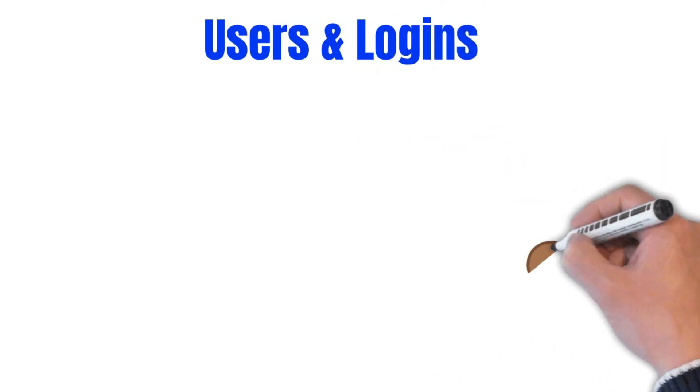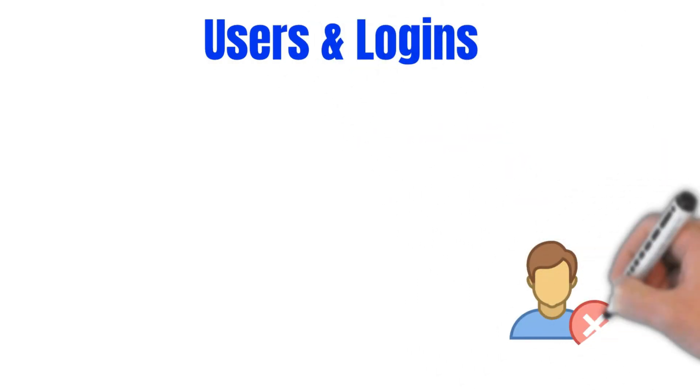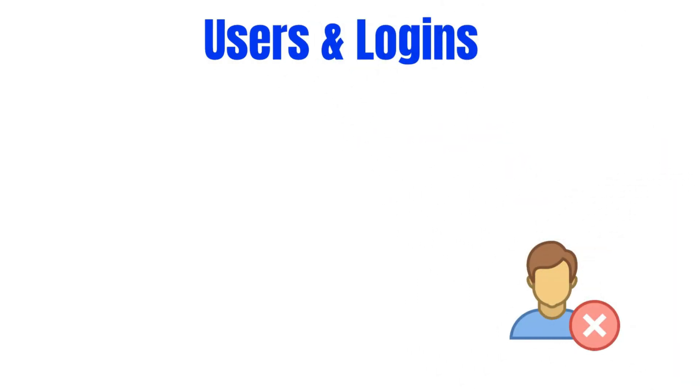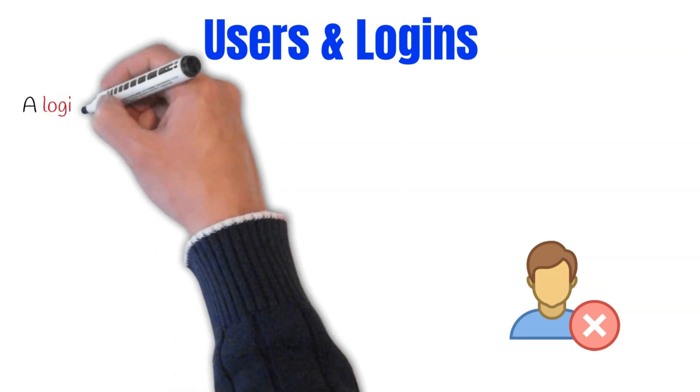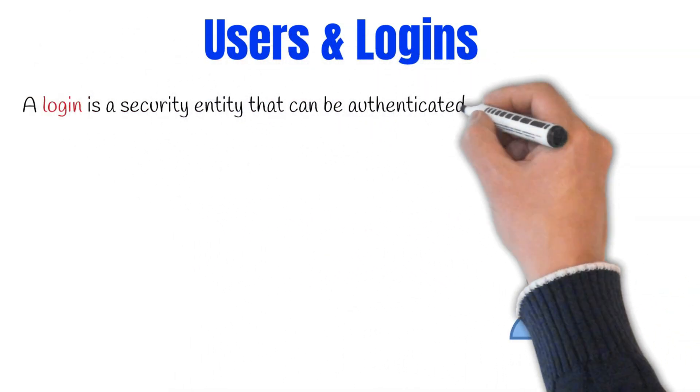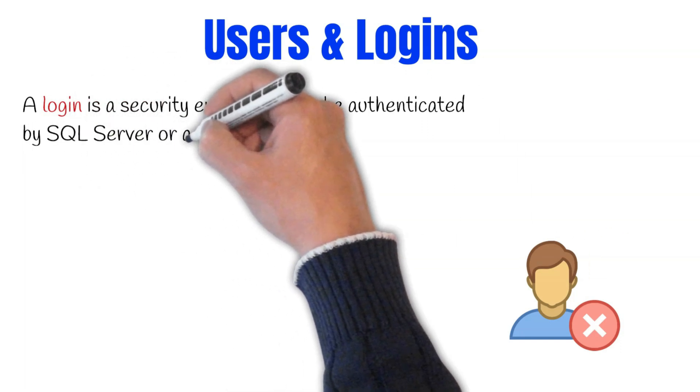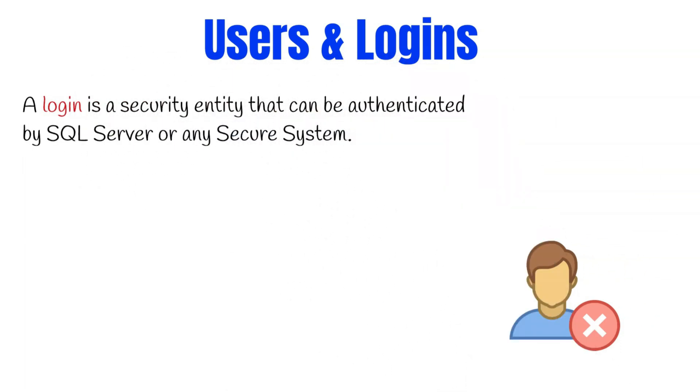Securing your server and your databases are an important consideration for every SQL Server installation. In this lecture, we'll focus on server logins, users, and roles, and it's important to understand how these logins and roles at the server level affect the security of your server installation. First, let's get an understanding of what logins and users are. A login is a security entity that can be authenticated by SQL Server or any secure system.